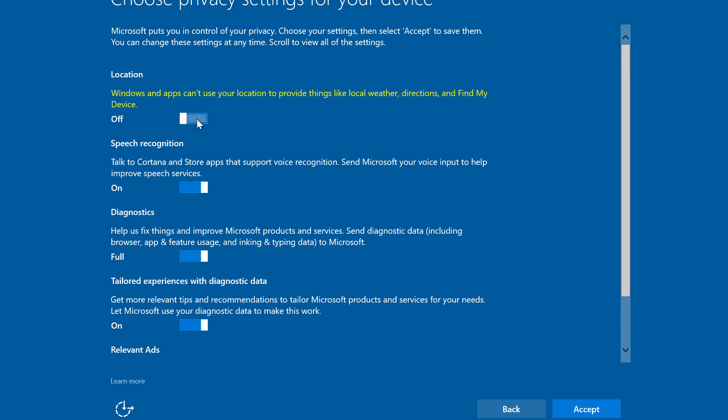If you turn off any of the privacy settings you will see what's going to happen if you don't leave that enabled.